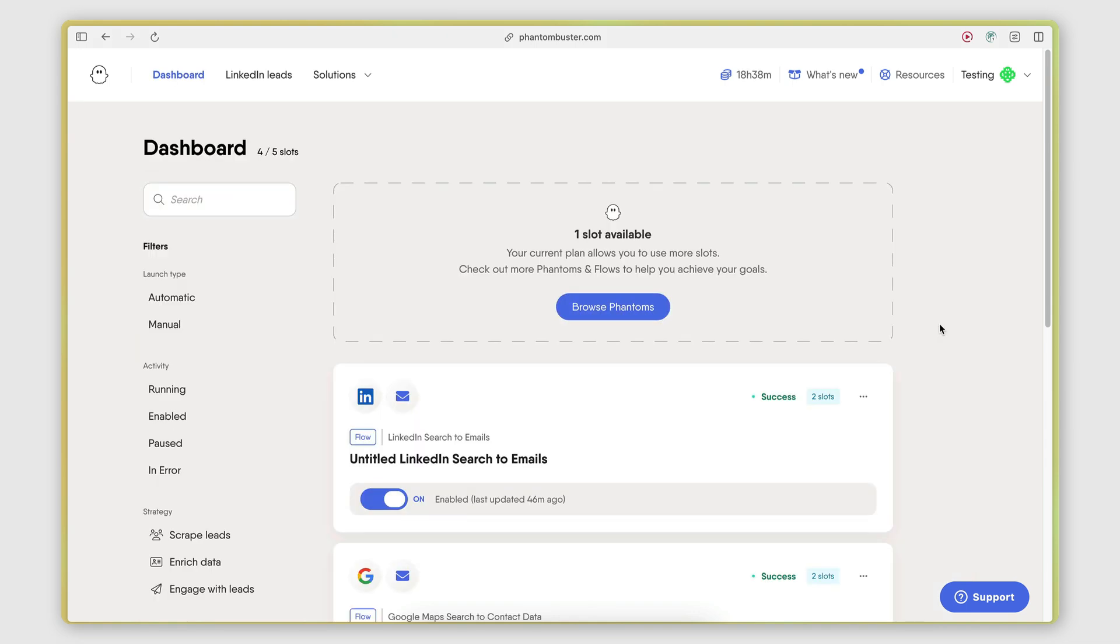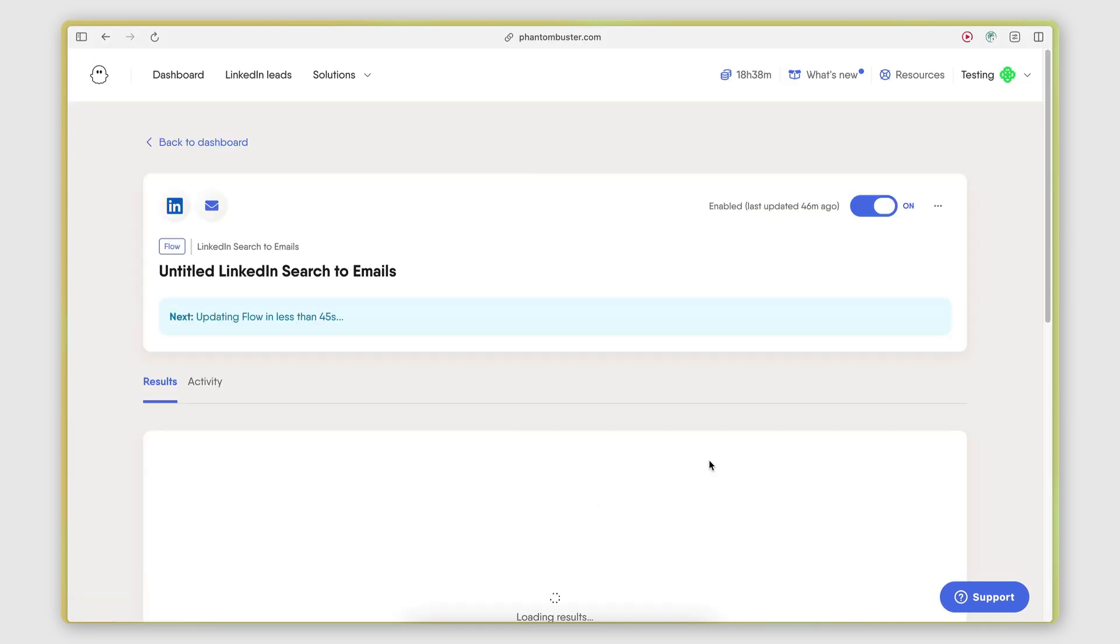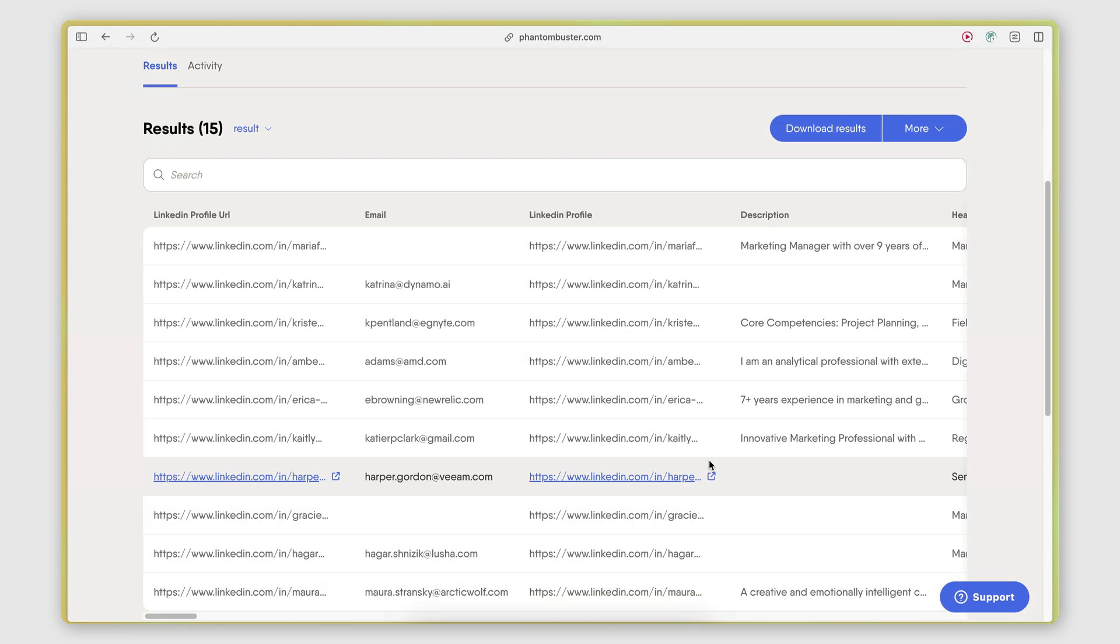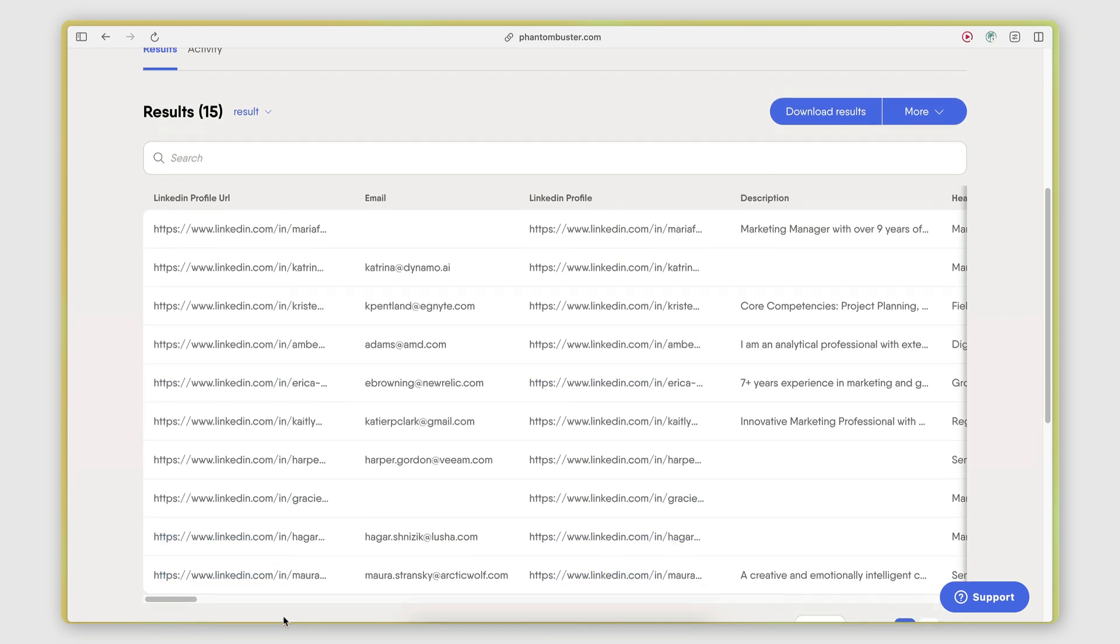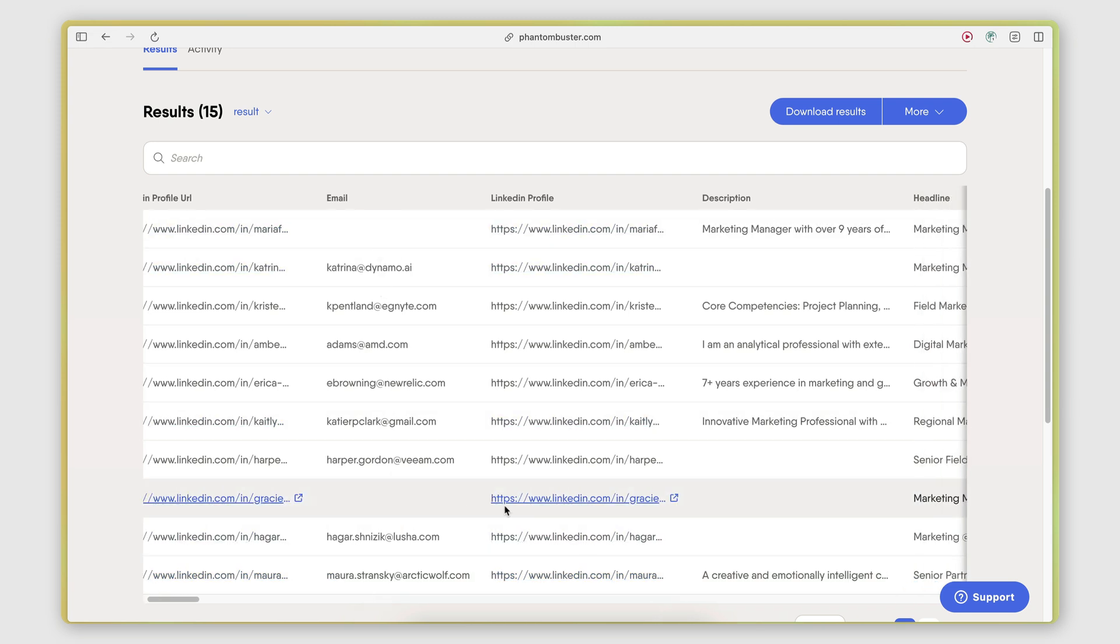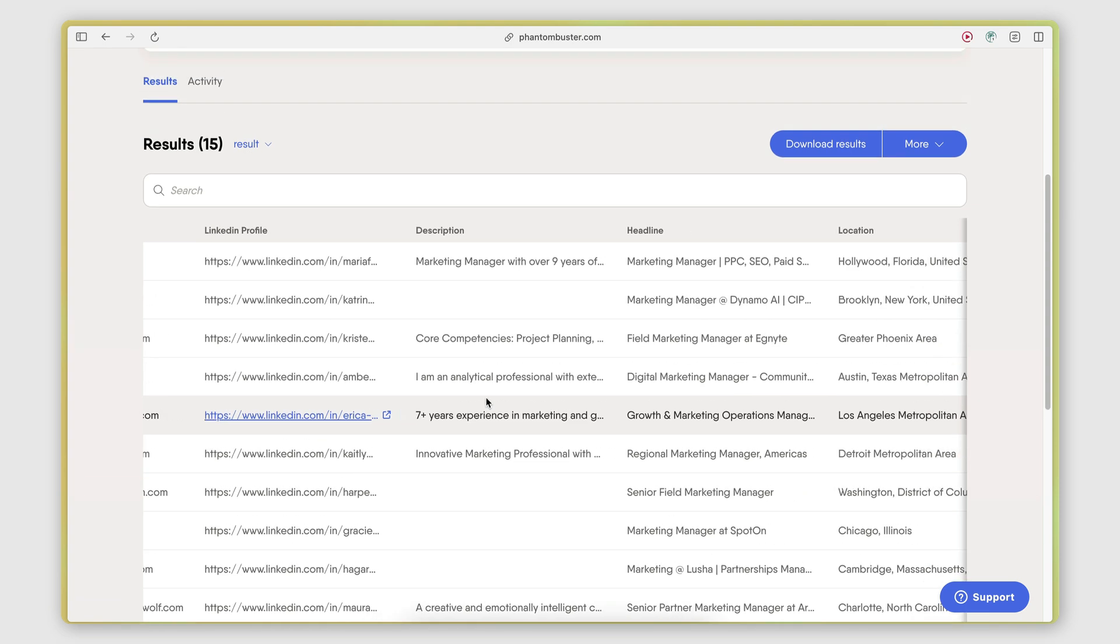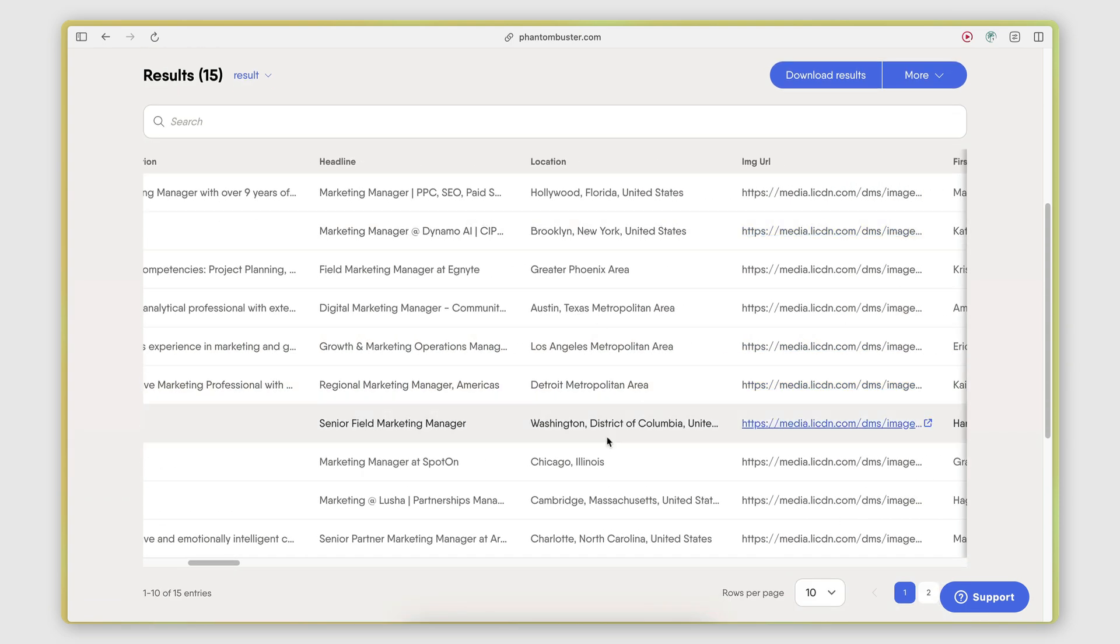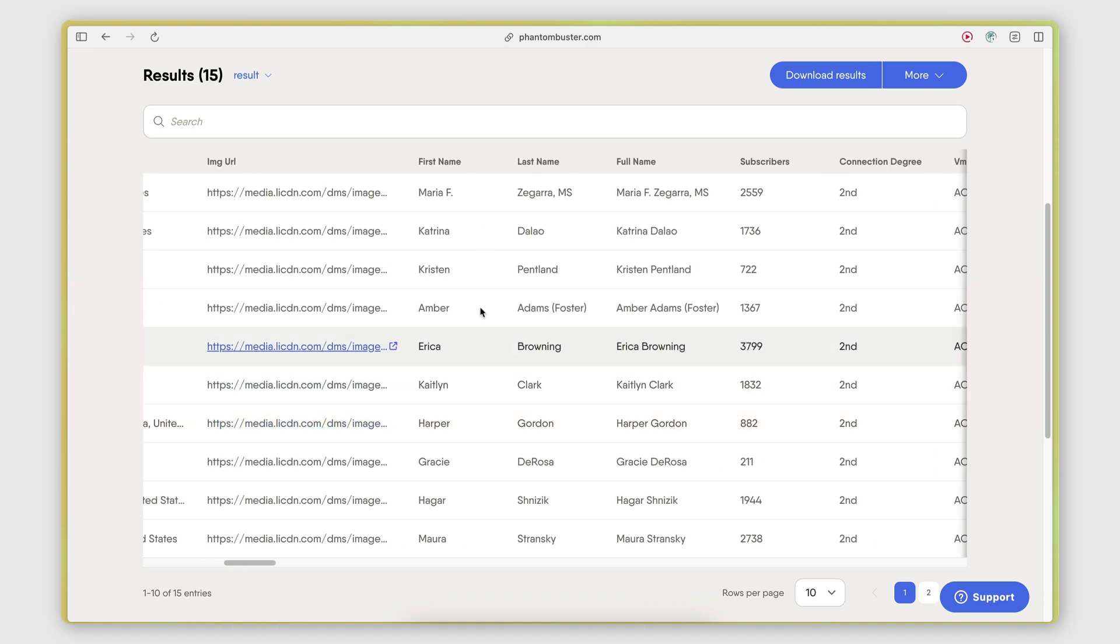So I went ahead and paused the video and let these automations run for a while. So if I go into the LinkedIn search to emails automation, you can see that it managed to retrieve 15 results so far. For each result, I have the person's LinkedIn profile URL. I have the email that I was able to find, their LinkedIn profile, their description, the headline, the location, the image URL of their profile picture, their first name, last name, full name,